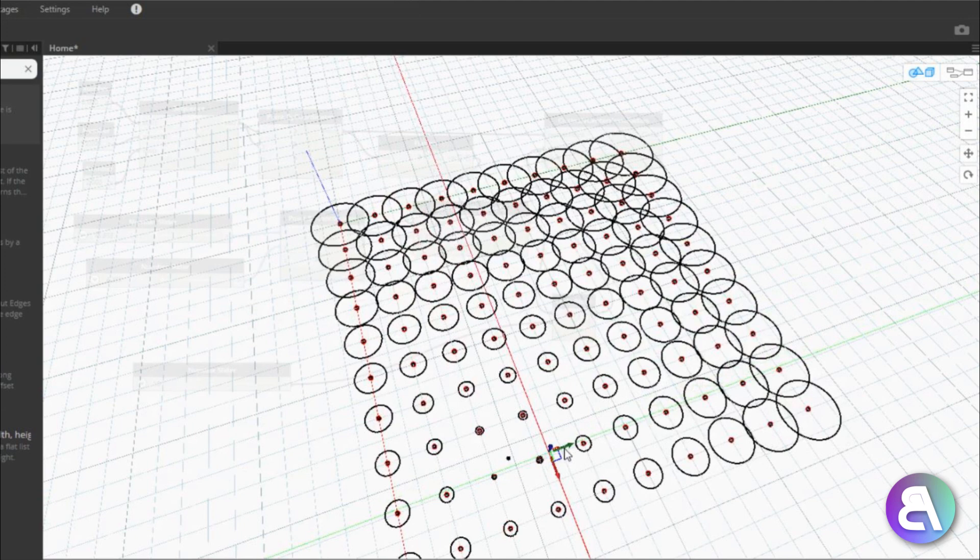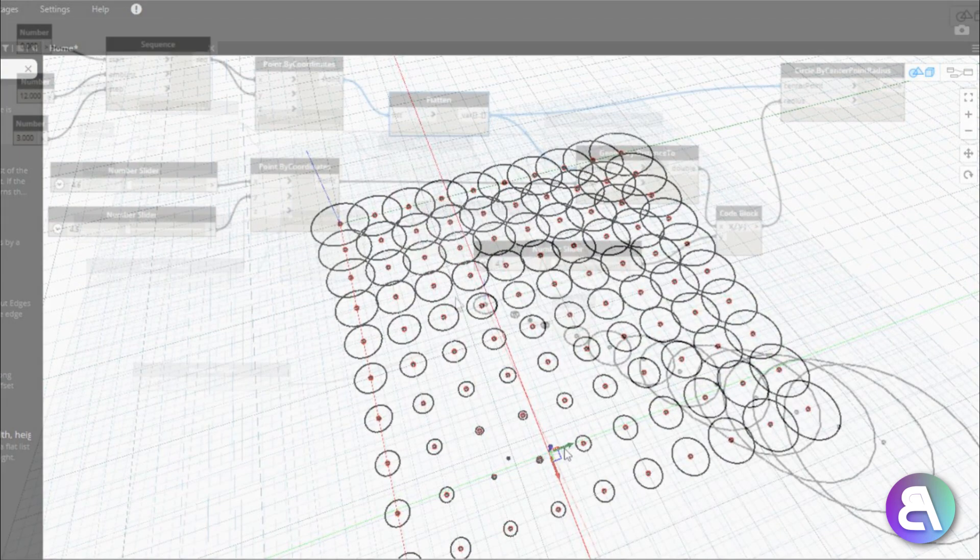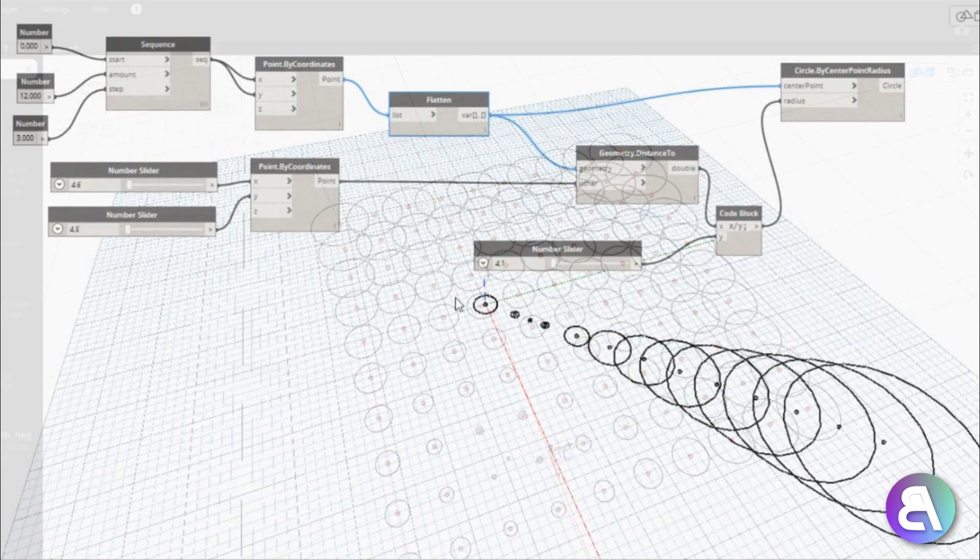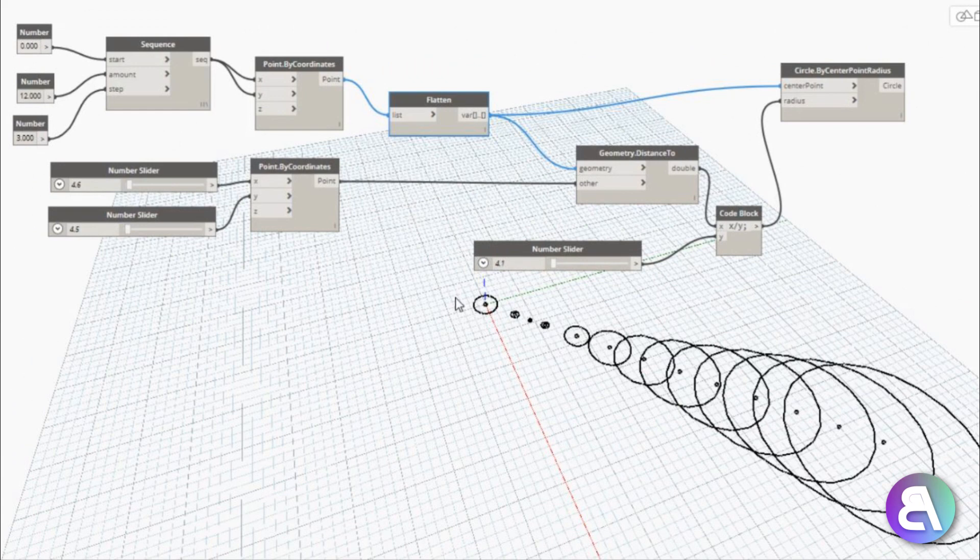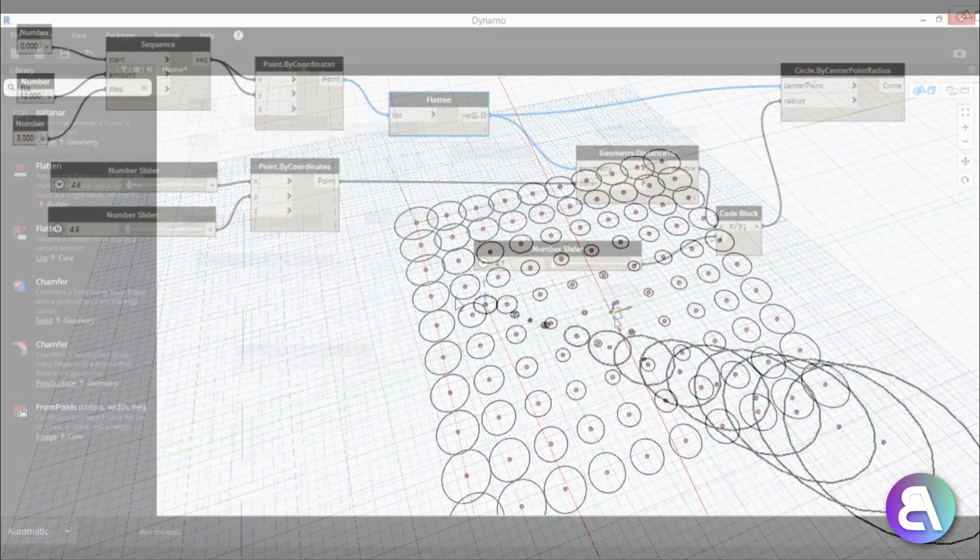A lot of you have been asking for Dynamo tutorials and today I'm going to do one of them. This will be just a simple tutorial so even somebody who never used Dynamo can follow it and learn something new and hopefully get interested in Dynamo.